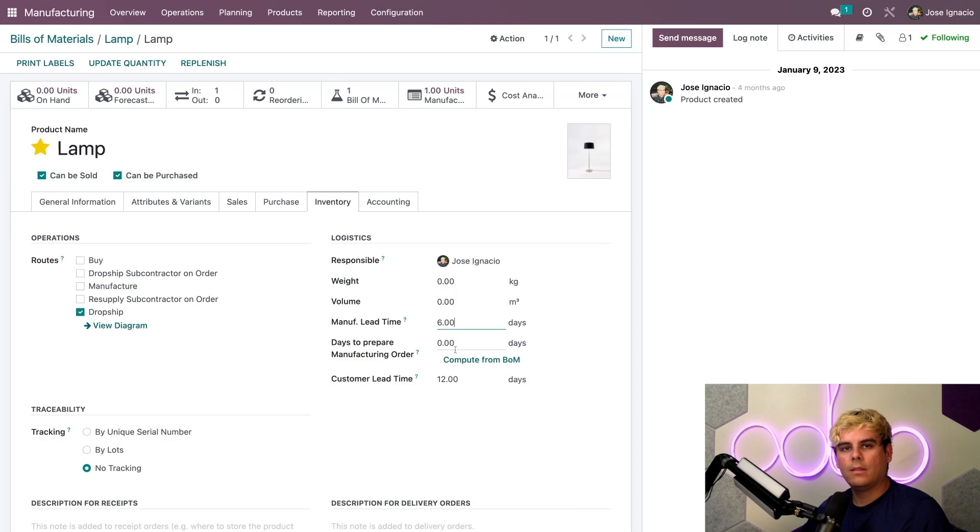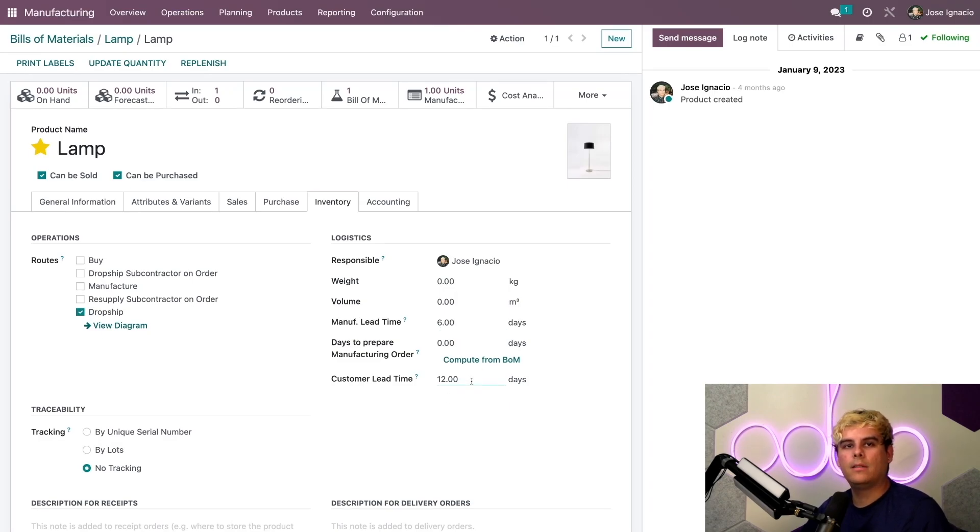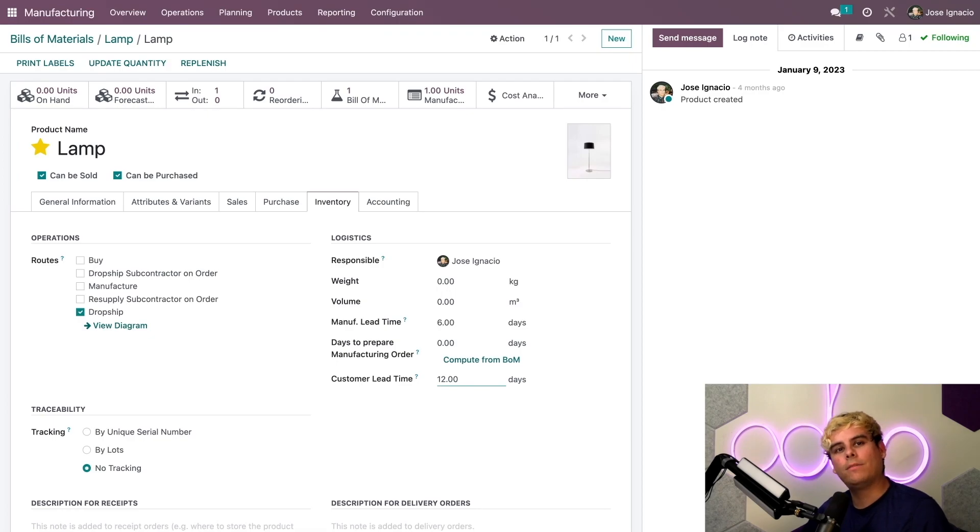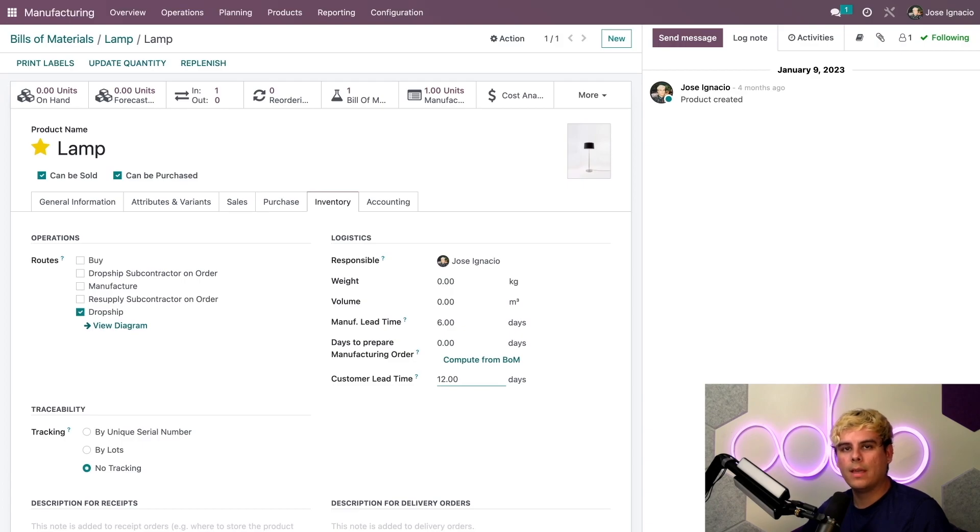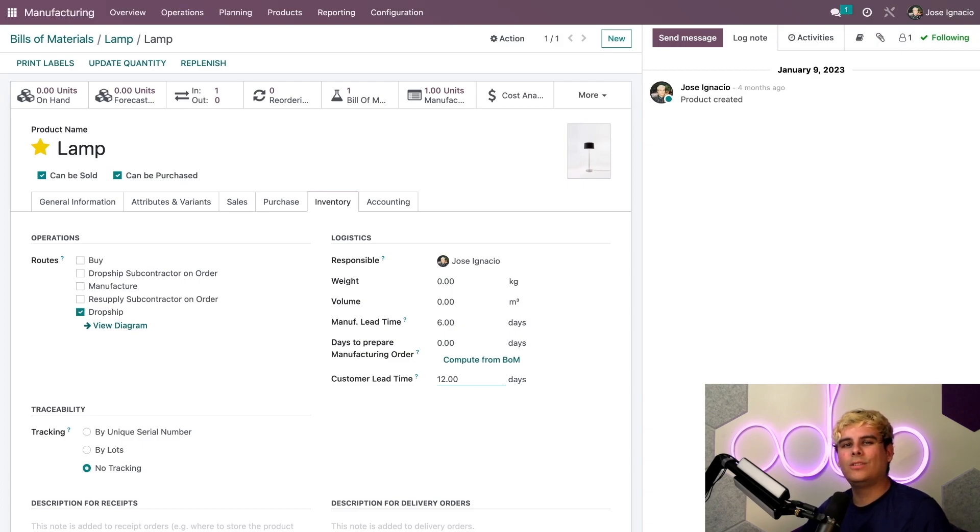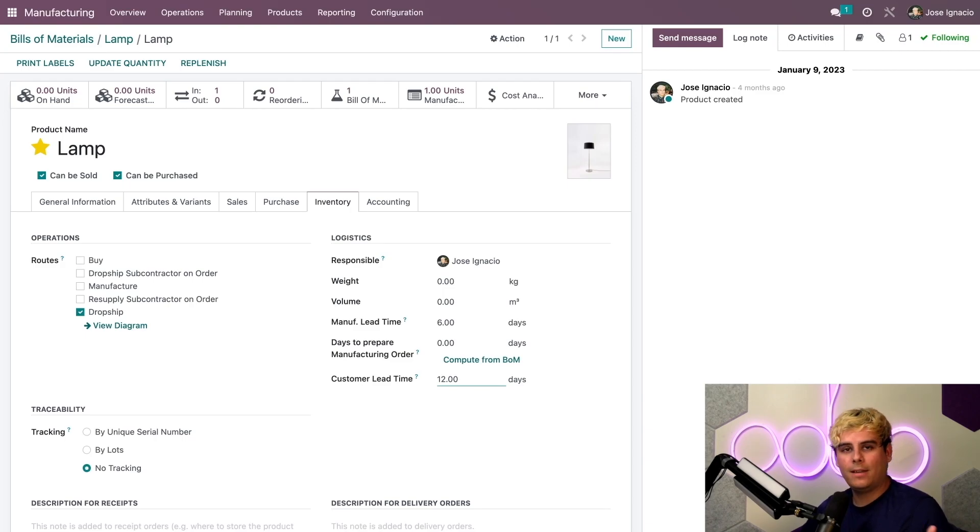The customer lead time itself is 12 days, and that is the number of days it takes for the customer to receive the product after they place the order. We know that it takes four days for the subcontractor to receive the components and six days to manufacture the lamp. We also know it will take an additional two days to ship the lamp to the customer. Added together by basic math, that's 12 days for the customer lead time.